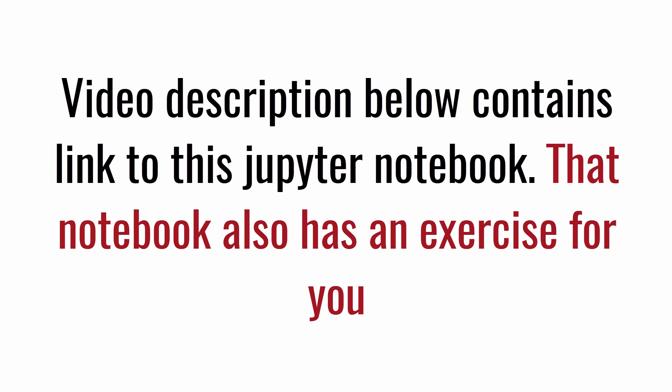I highly recommend that you download this Jupyter notebook and try out that exercise so you have effective learning. Just by watching this video, you're not going to learn it. You have to try this out. Alright, thank you very much for watching. Goodbye.